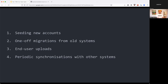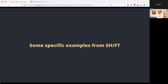The kinds of things that can use this functionality include: seeding new accounts — giving trial customers some data to play with; migrating them off legacy systems; accepting end-user CSV uploads where they're processing a lot of data; and periodic synchronization — nightly bulk imports from external sources of truth.